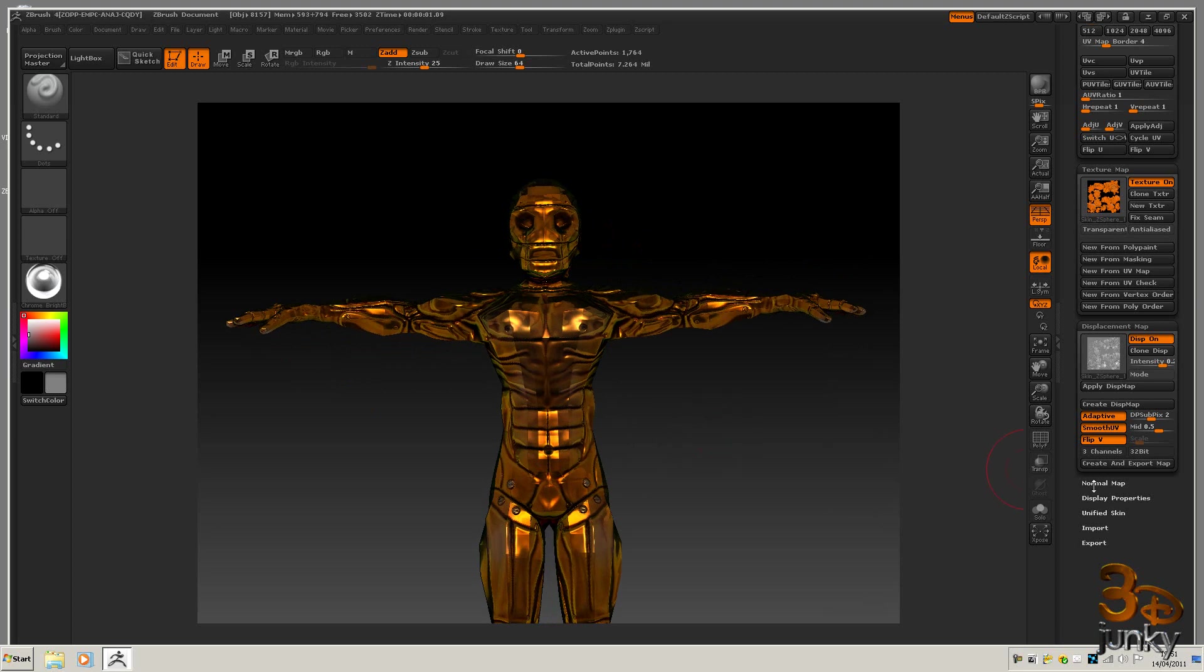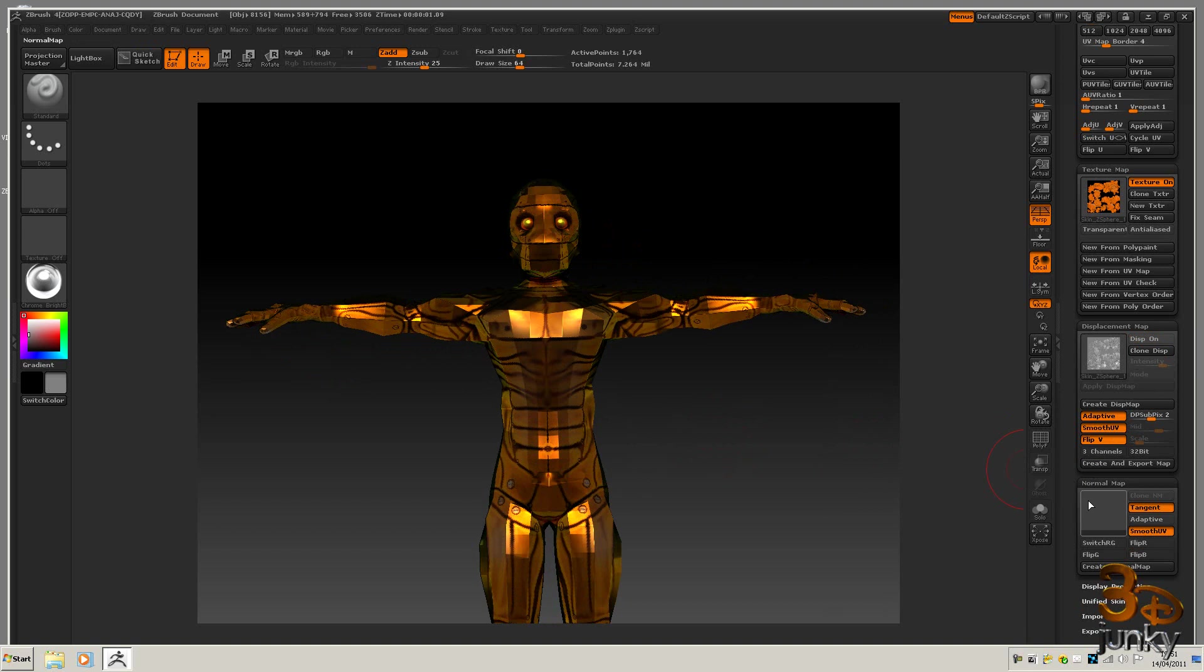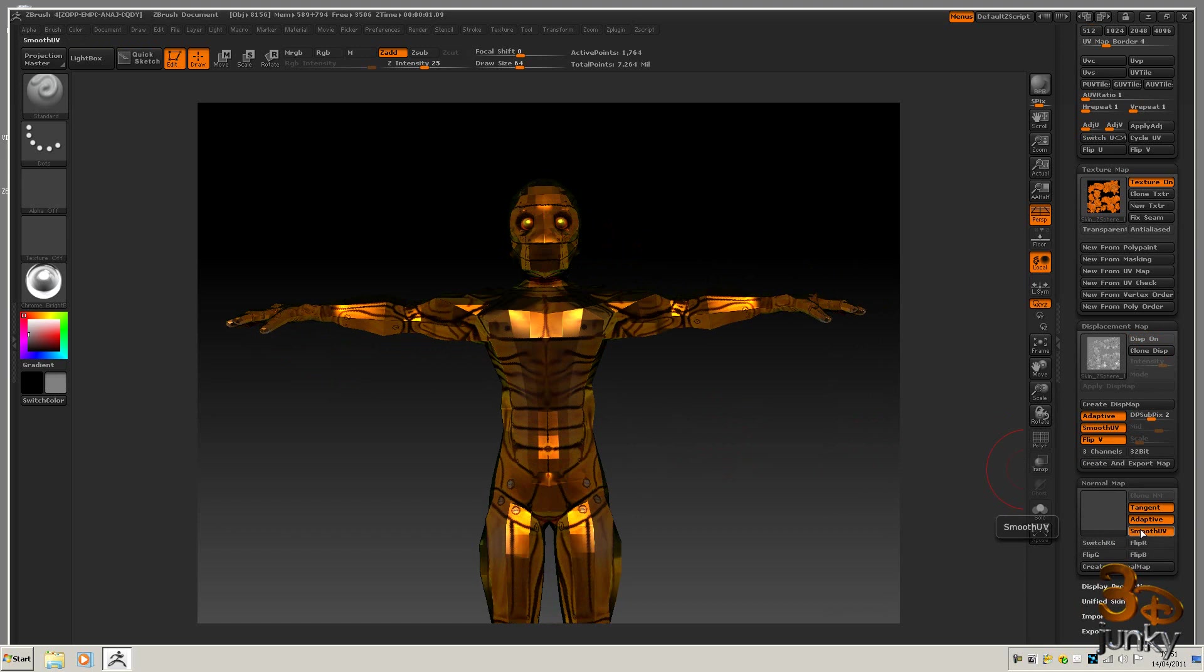Okay, that's good. So now the next thing I'm going to do is just turn this off, come down to normal map, and I'm going to tangent, adaptive, smooth UVs, and create normal map.